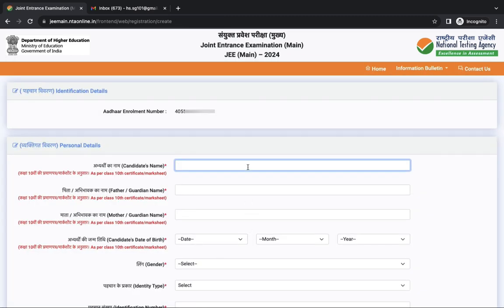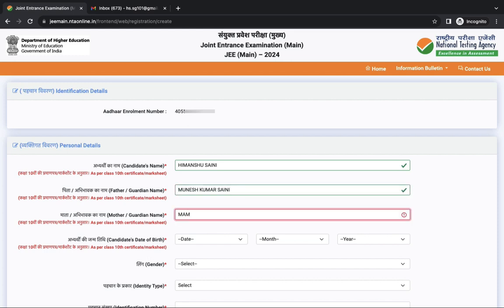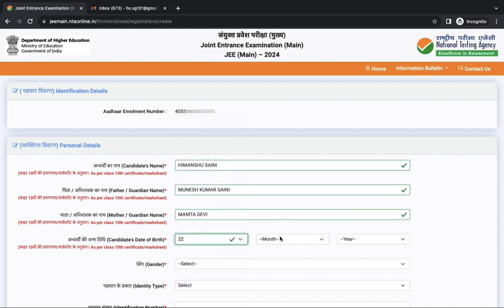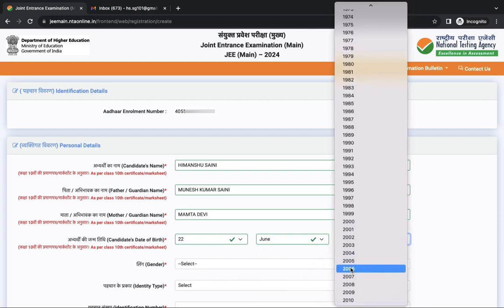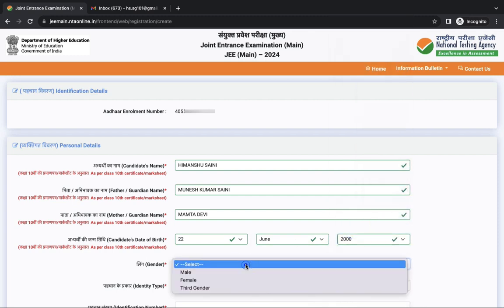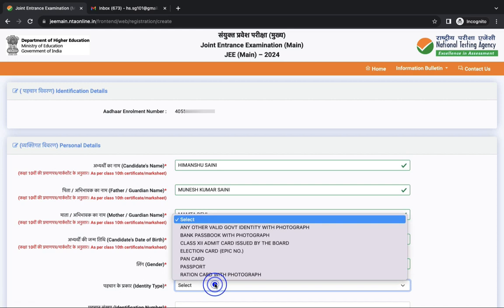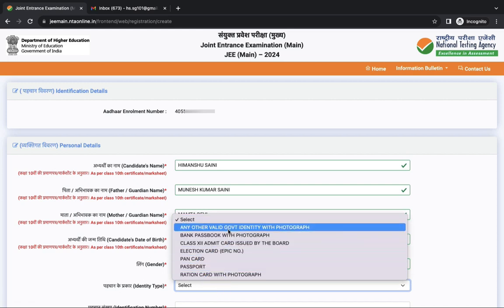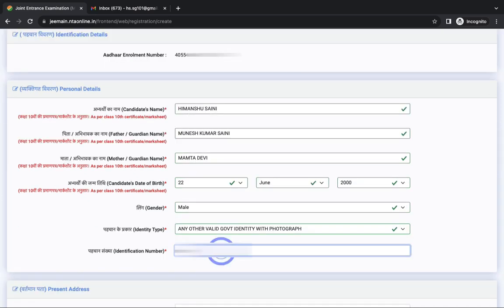This is your application form. First you have to fill your personal details: your name, your father's name, your mother's name, date of birth as per your 10th certificate. Next is gender, identity type, then identification number.